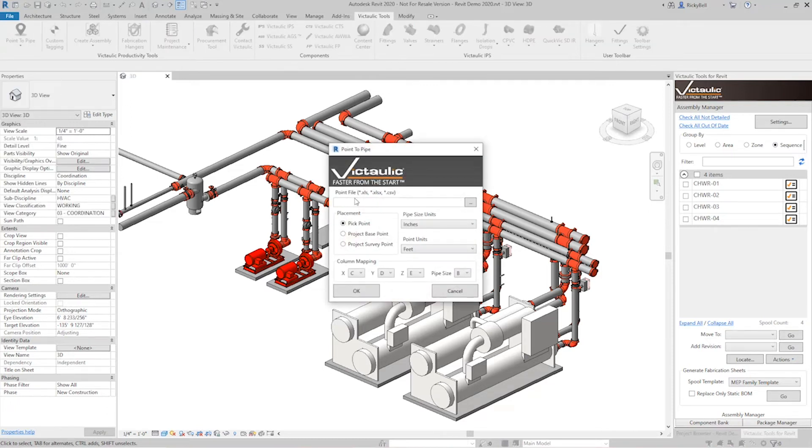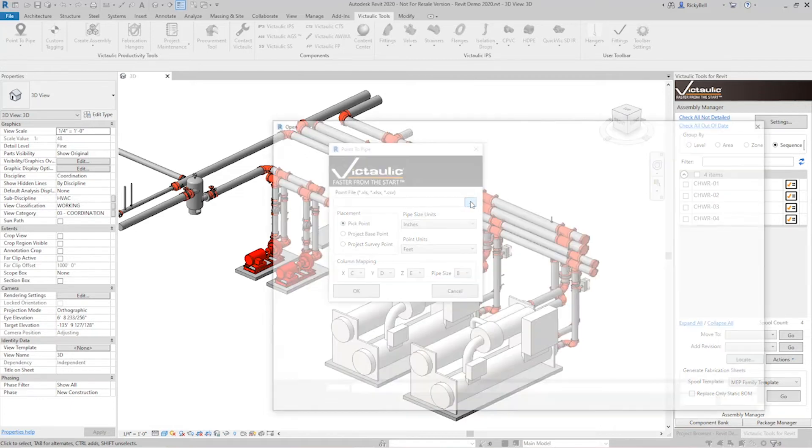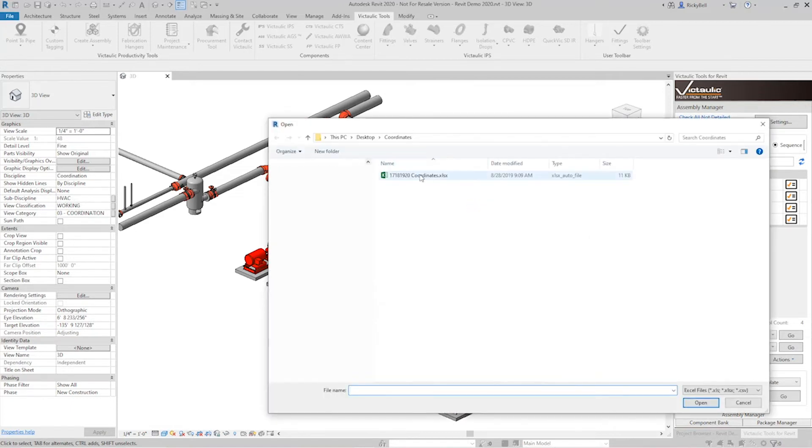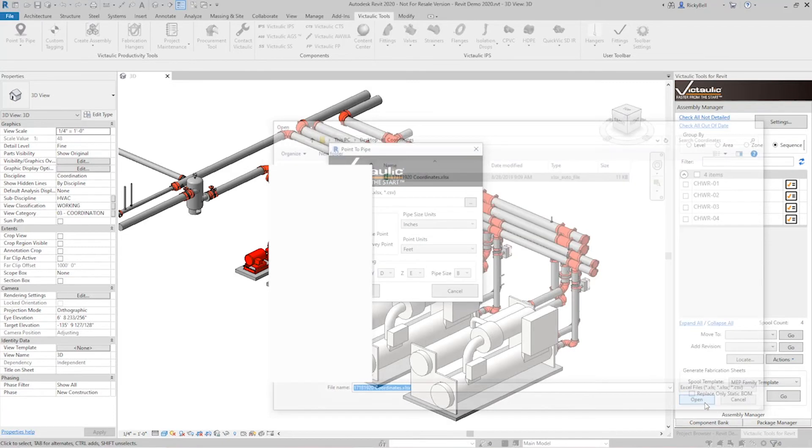Now there's a few options and we're going to go over them. At the very top, let's select which file we want to use for our input. I'll grab that coordinates file we were just playing with.